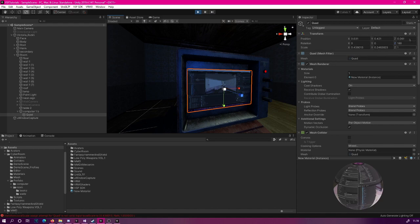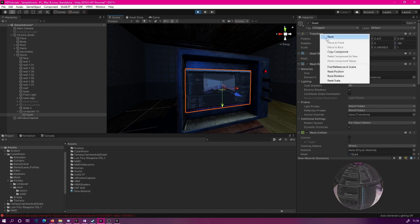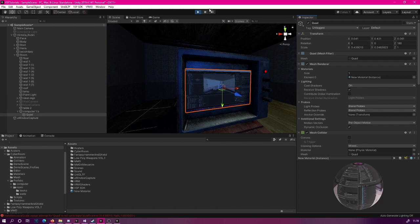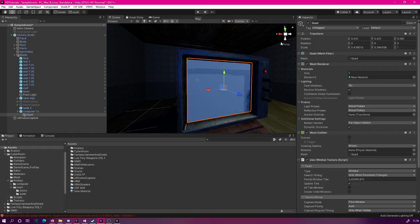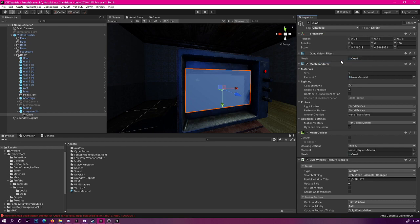So now that we found the correct position for our model, we can simply copy these values. So right-click on the transform and copy component. And now we exit the play mode and then right-click again on the transform and paste the component values, like so.